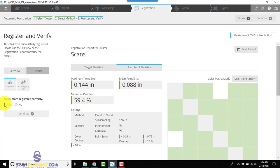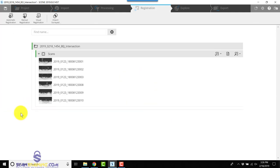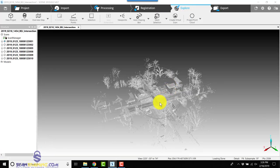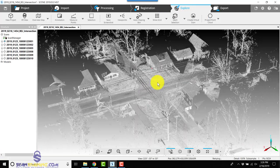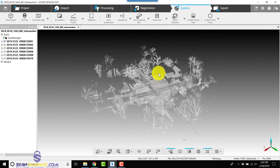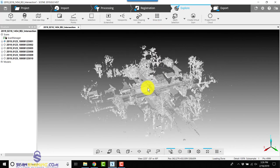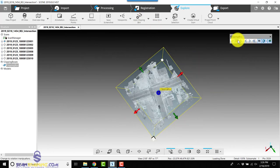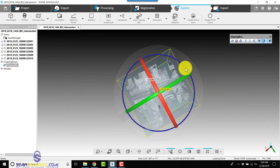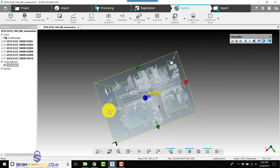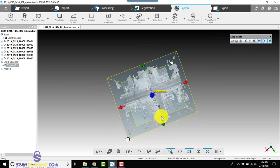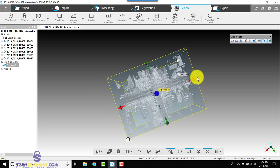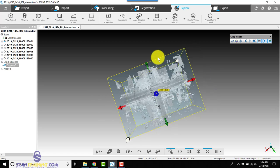Next we'll go to Explore. We'll go ahead and apply a clipping box, rotate the clipping box around, then we'll extend the ends of the clipping box to expose the area of the scan that we want to keep.